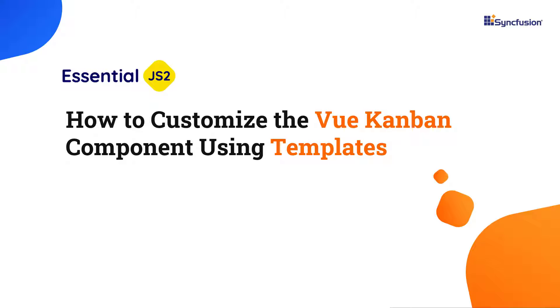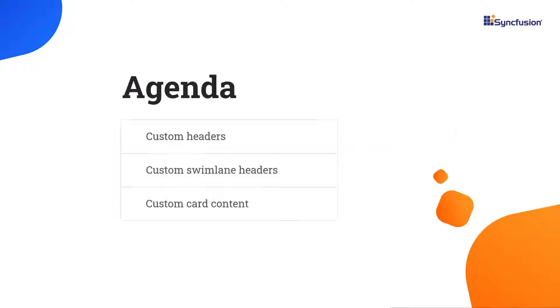Welcome to the View Kanban tutorial. In this video, I will show you how to customize the Syncfusion View Kanban component using templates. I will explore how to leverage templates to create custom headers, custom swimlane headers, and card content in a View Kanban board.